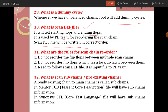What are the rules for scan chain reorder? The basic rules to follow while doing scan chain reordering: first, do not reorder flops between multiple scan chains. Second, do not reorder flip-flops which have a lock-up latch — when a lock-up latch is present in a chain, those flops should not be reordered. And you need to follow scan DEF file instructions, as it is input to the PD team.